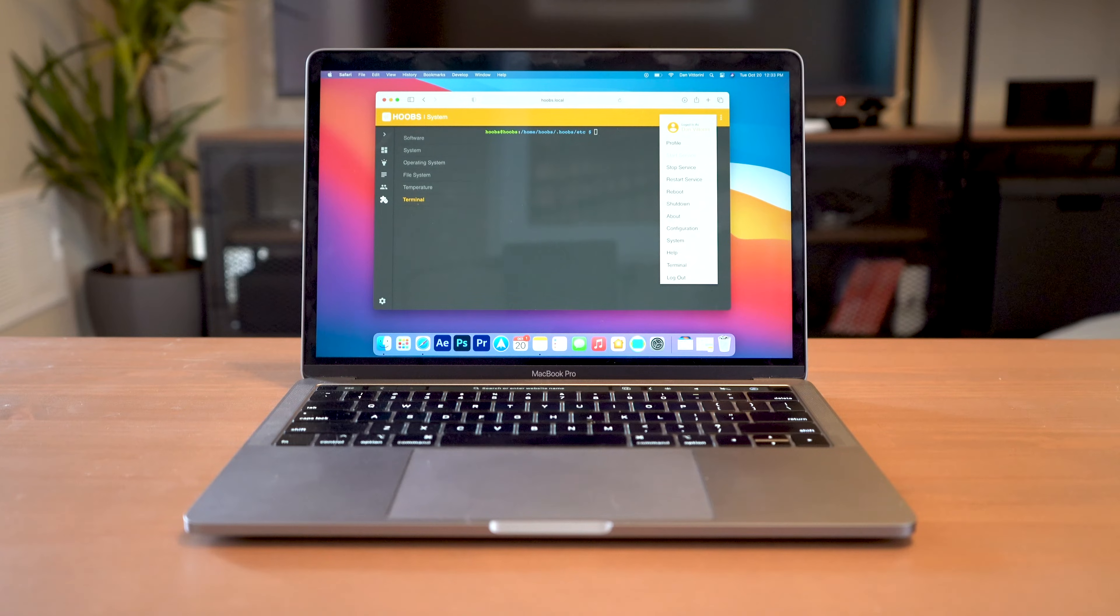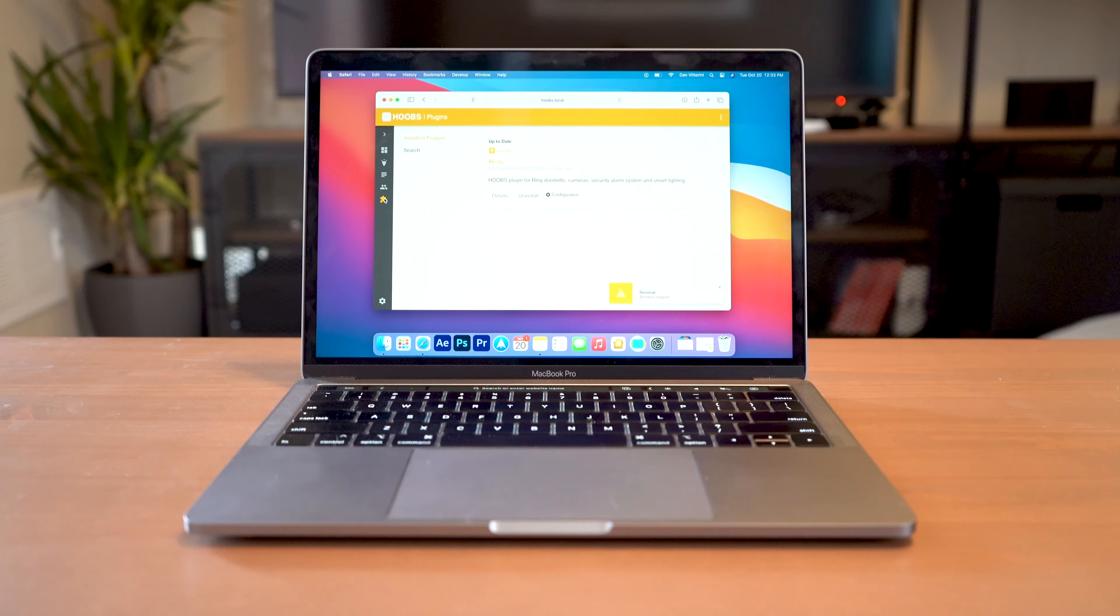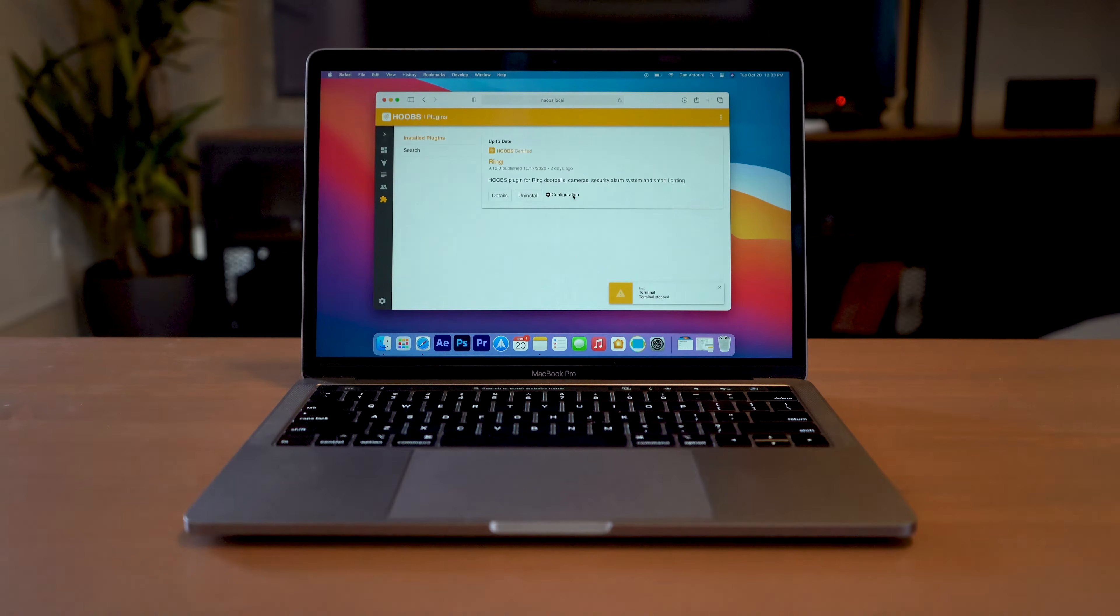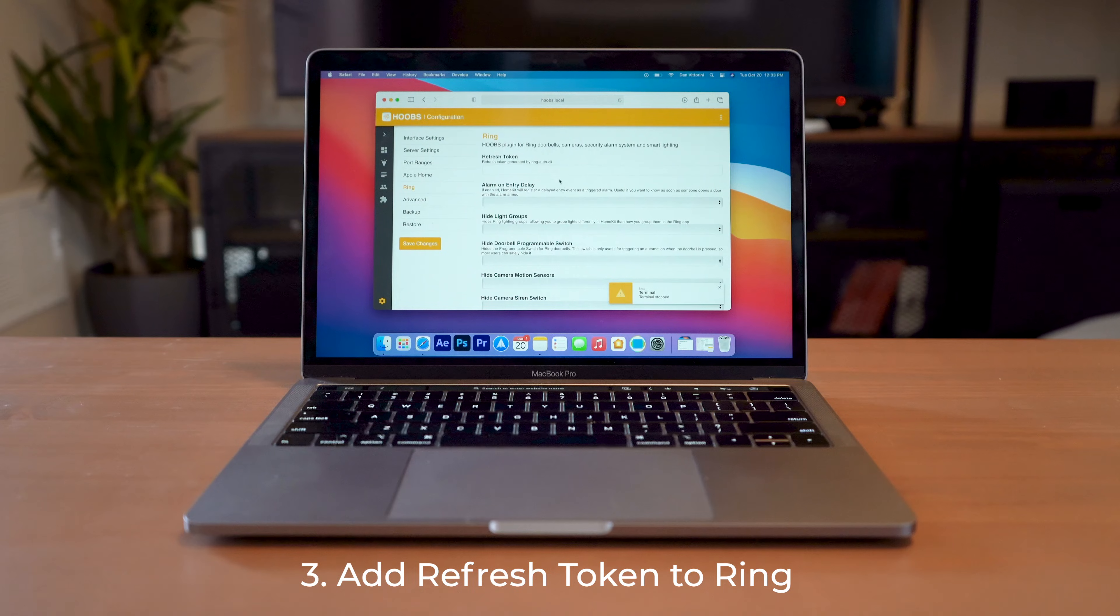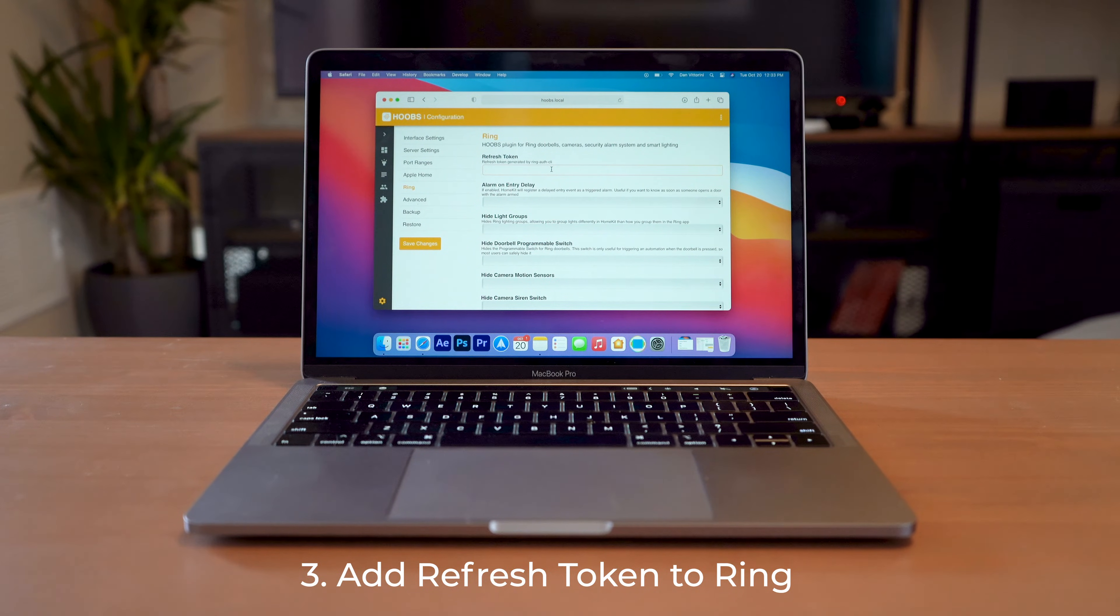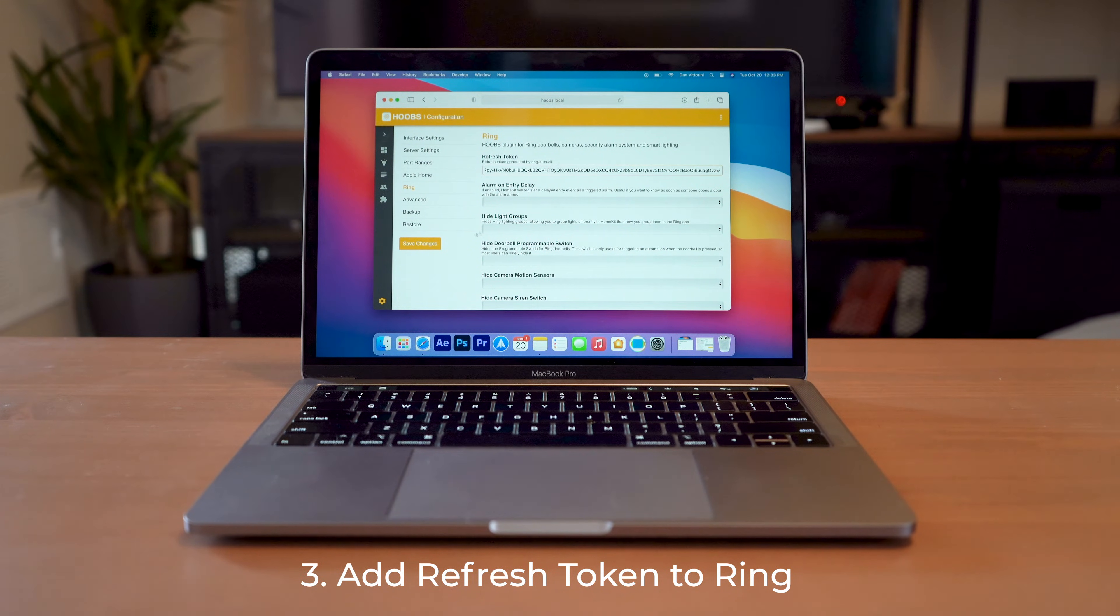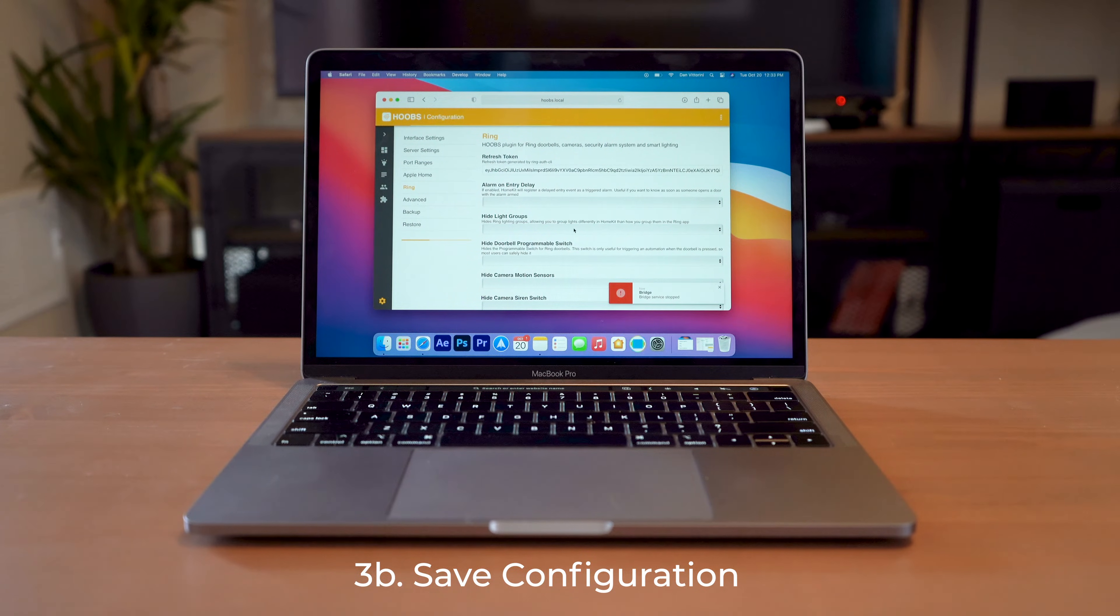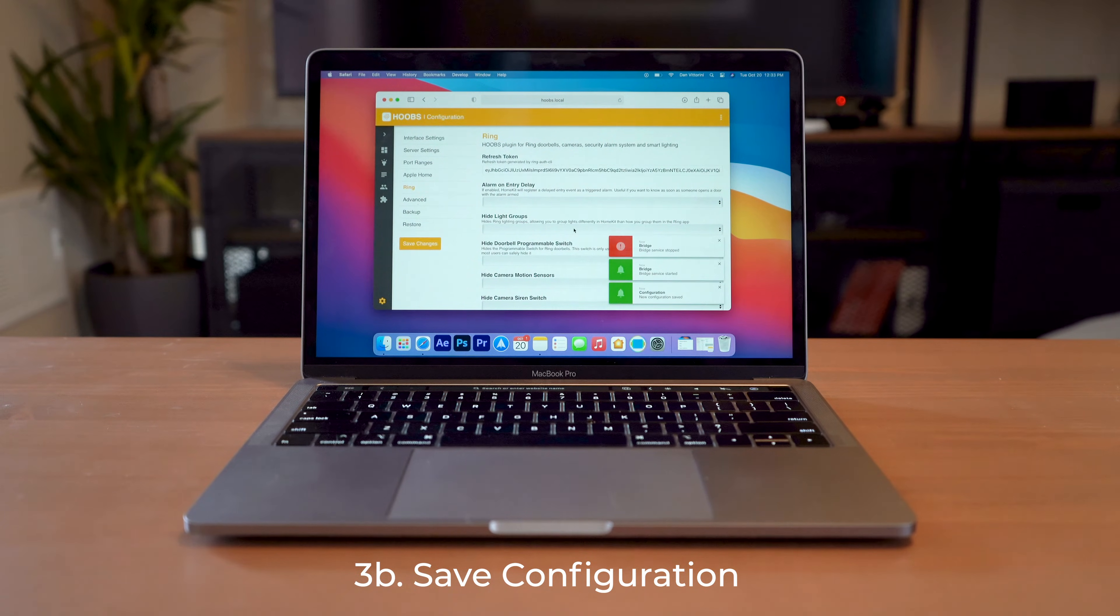And we're going to navigate back to the plugin here. So hit configuration. And you want to paste your refresh token into that box there. Once you have that, we're going to hit save changes. And you'll see that your bridge will stop running and it'll start again.